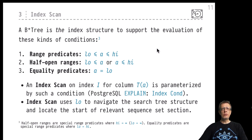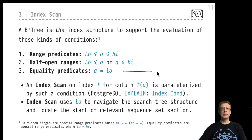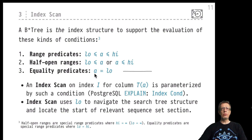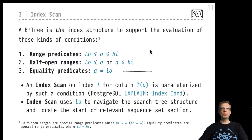The B+ tree is a really versatile index structure and can support a wide range of predicates — a wider range than, for example, hash-based indexes, which are only specialists in supporting equality predicates. Equality predicates are of course very prominent, and if 'a' is a primary key, a comparison with some comparison value called 'low' is something you find very often in queries. But you will also find so-called range predicates or range queries.